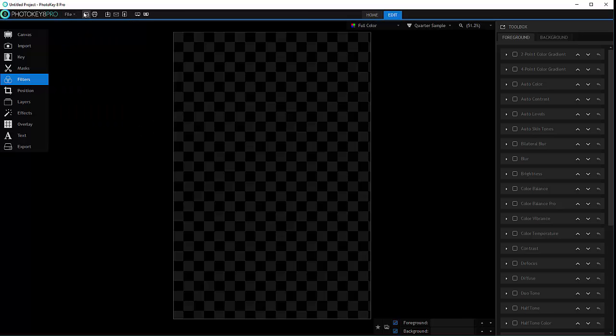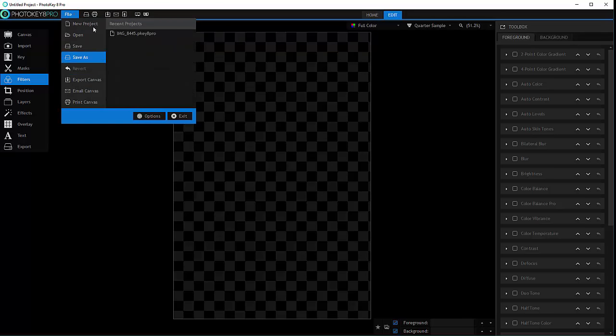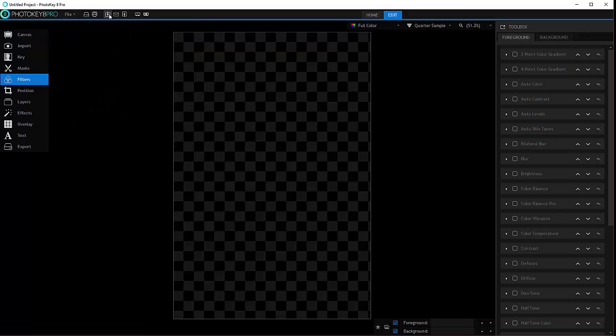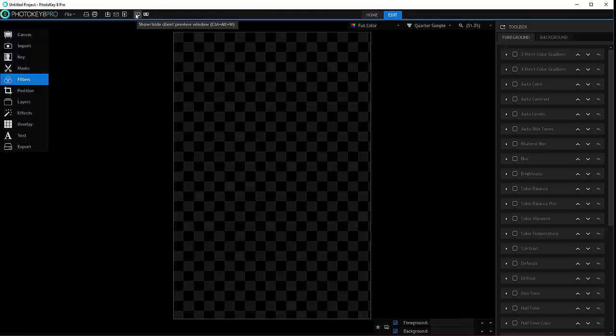Next we also have save, print, same things that we can access. We also have other menus: export, email, FTP upload. We also have show or hide client.